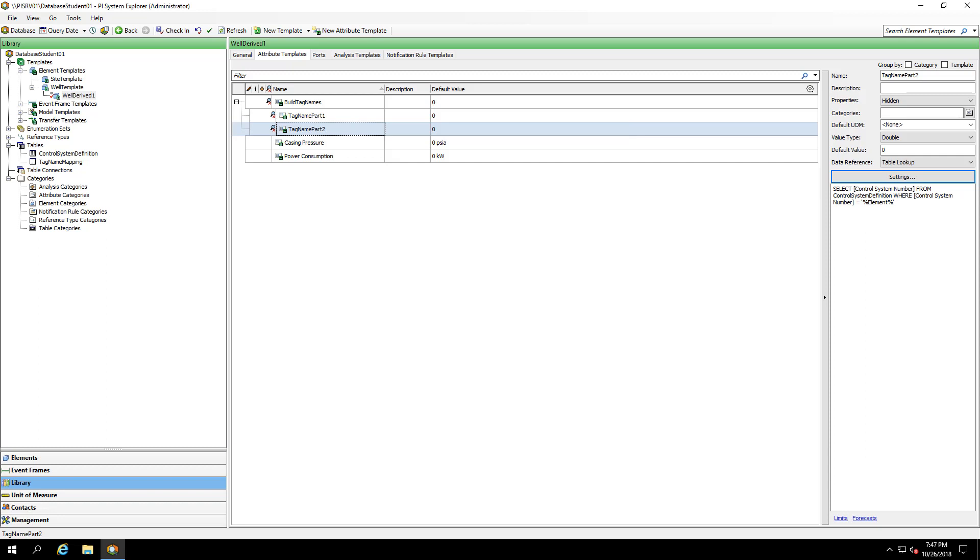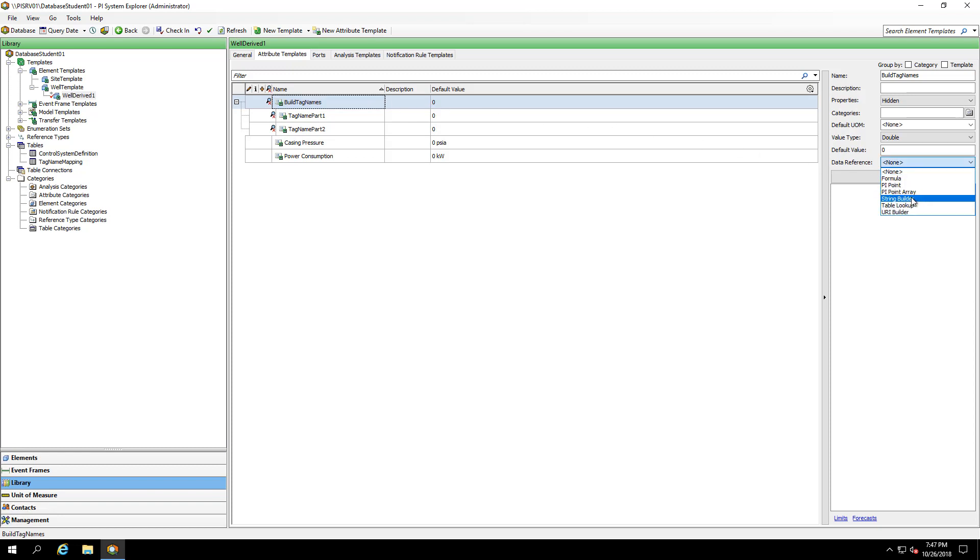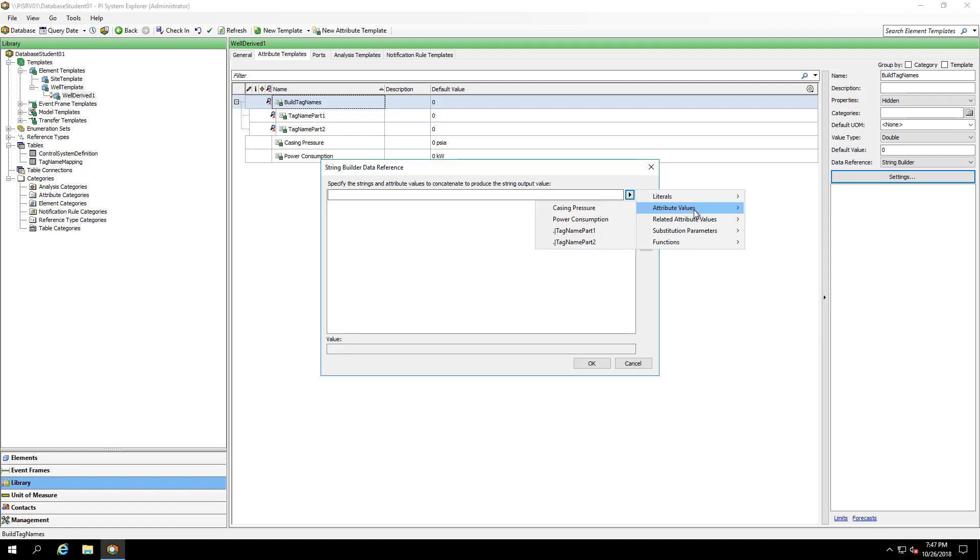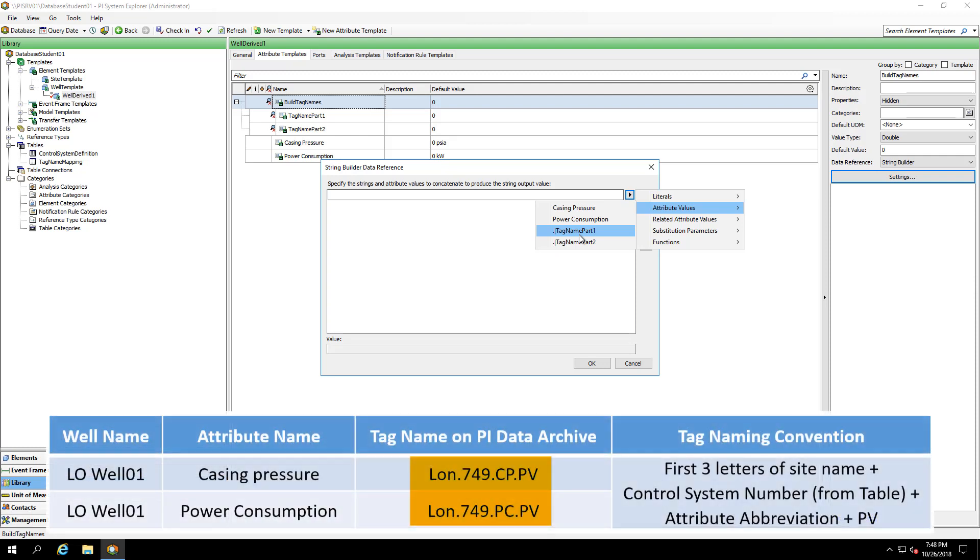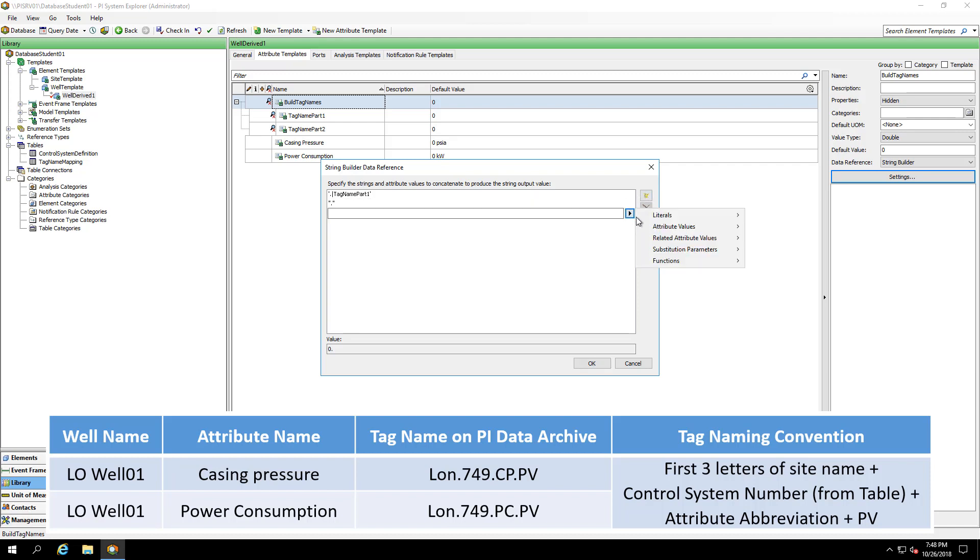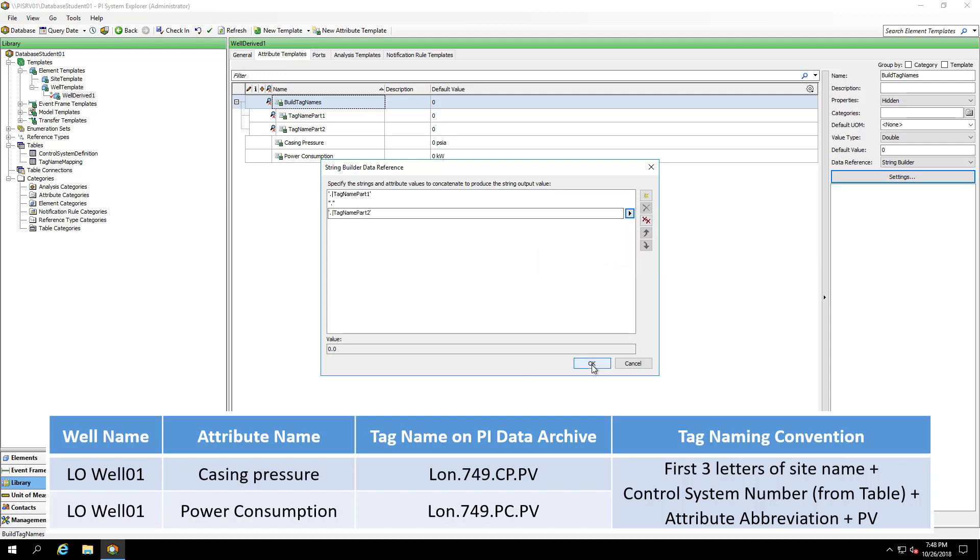The last piece is to bring these all together in my build tag names attribute. This will also be a string builder. And in the settings, I'm going to pull in its child element. The syntax for this is dot pipe and then my attribute name. Again, this goes down one level. And for my naming convention, I need to have a period in between my tag name parts one and two. And I'll hit OK.